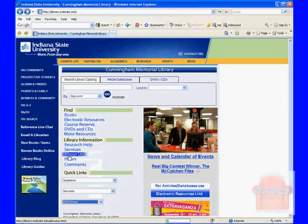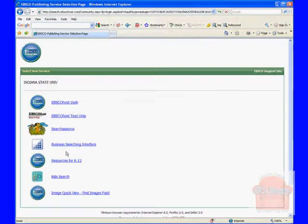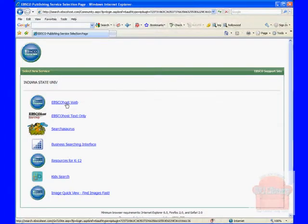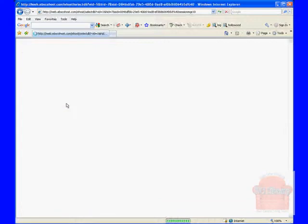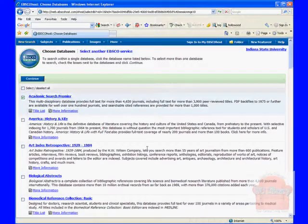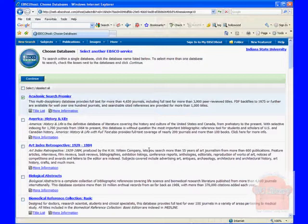Click either of those links and you're going to get this page. Just click EBSCOhost web and you're going to see a list of databases. EBSCOhost is an interface that allows you to interface with a variety of online databases that we have a subscription to.